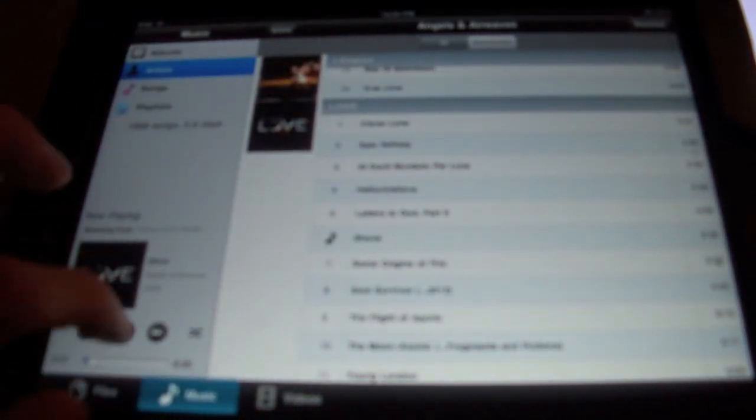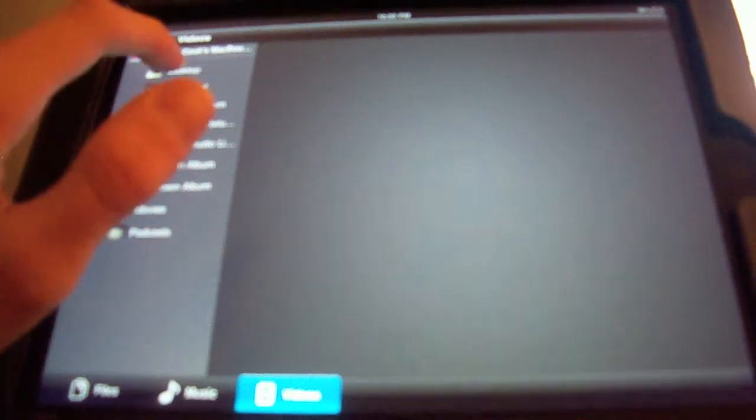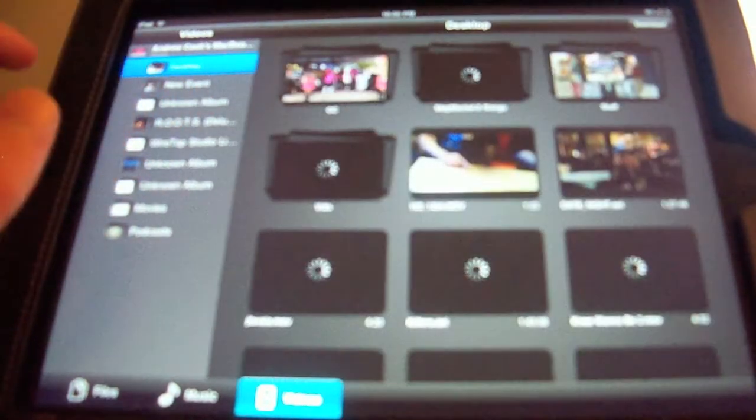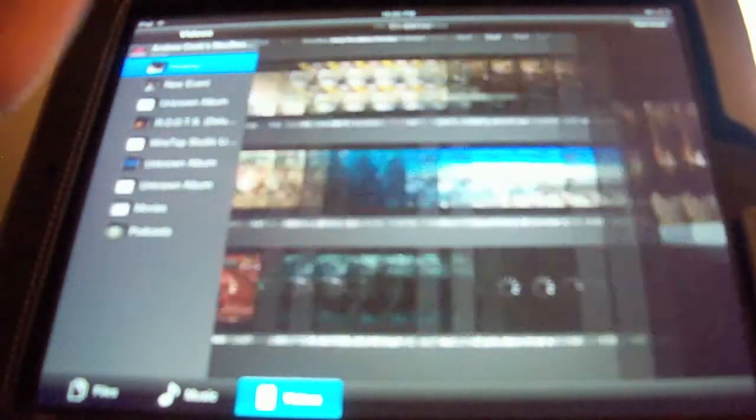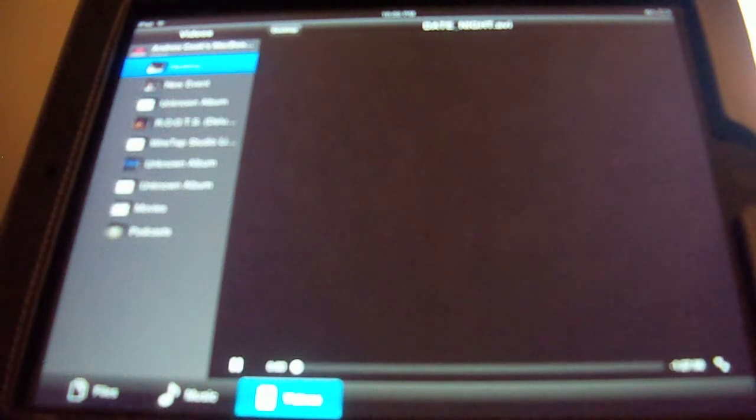And we also can play videos, as you can see here. I'm going to go to my desktop. I have a movie sitting here. It's going to take a minute for it to load, obviously.